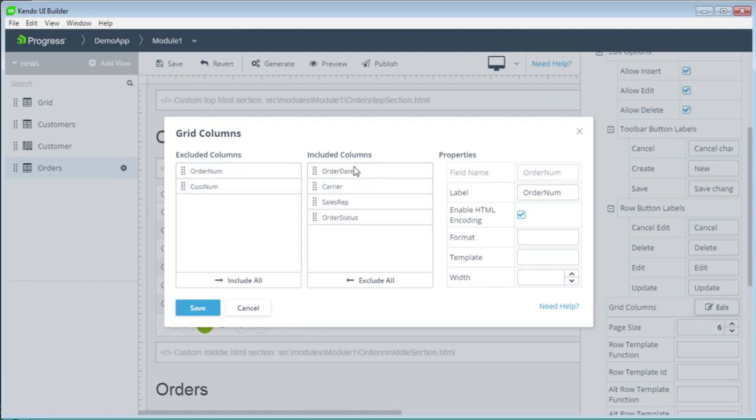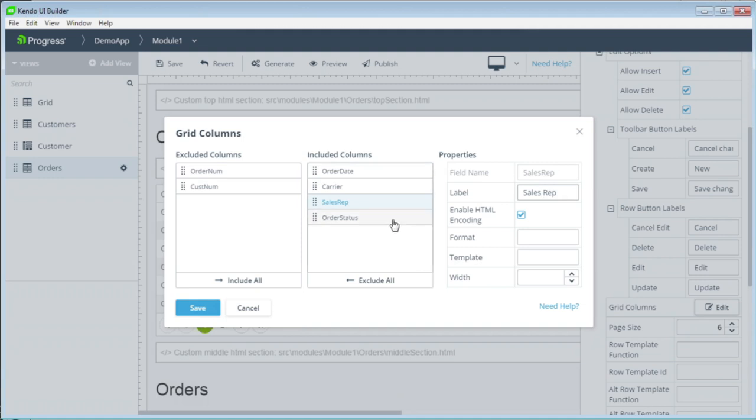We can change the labels so that they have the right spacing. OK, and let's save that.